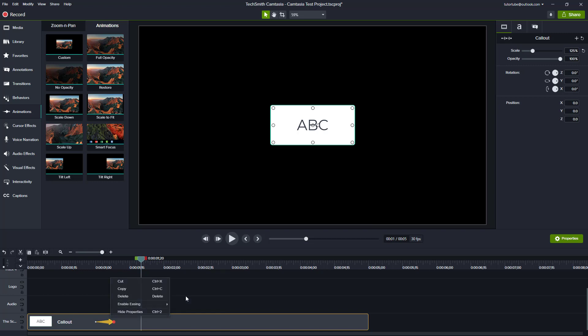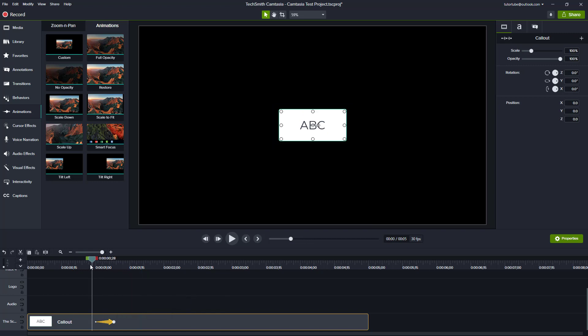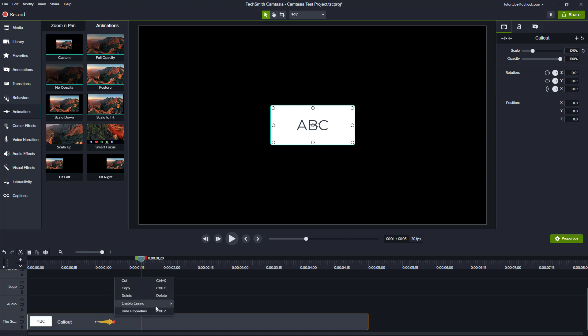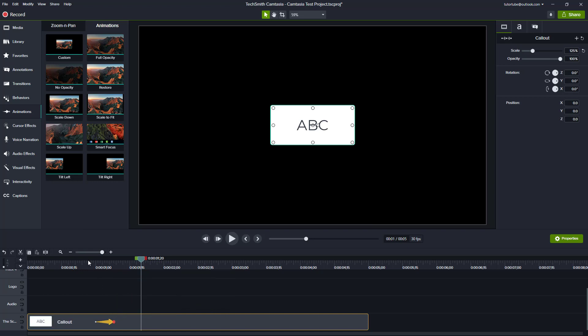You can also choose spring — let's see how that looks. It just springs out and pops into place. And then there's bounce, which bounces out the animation as you can see.